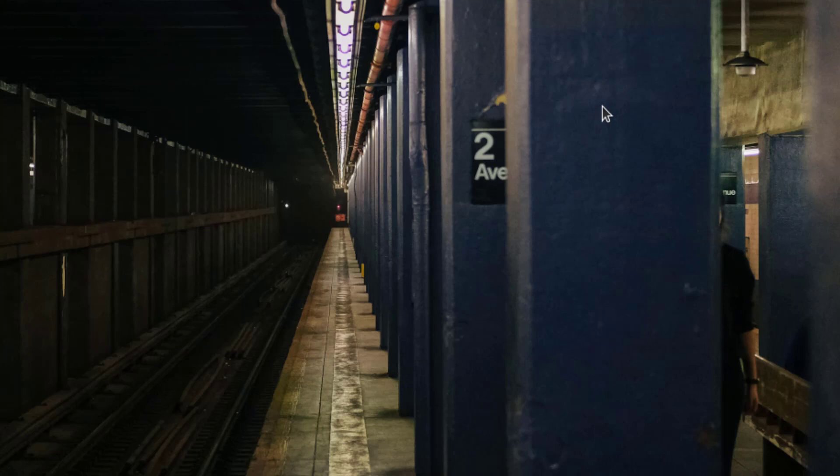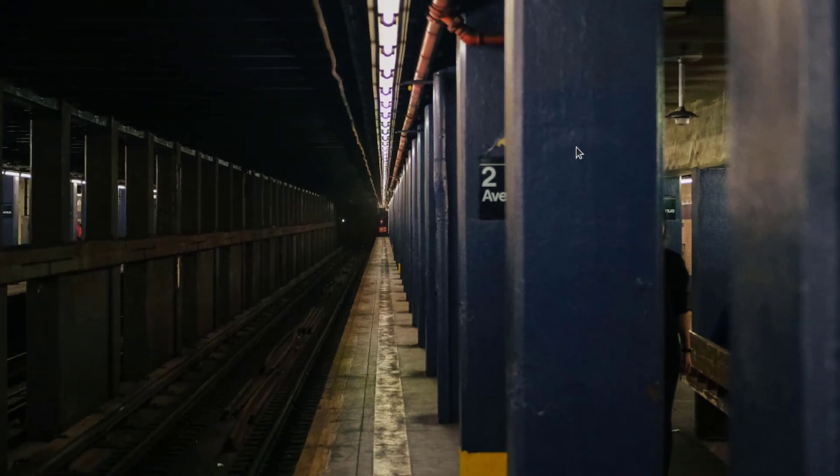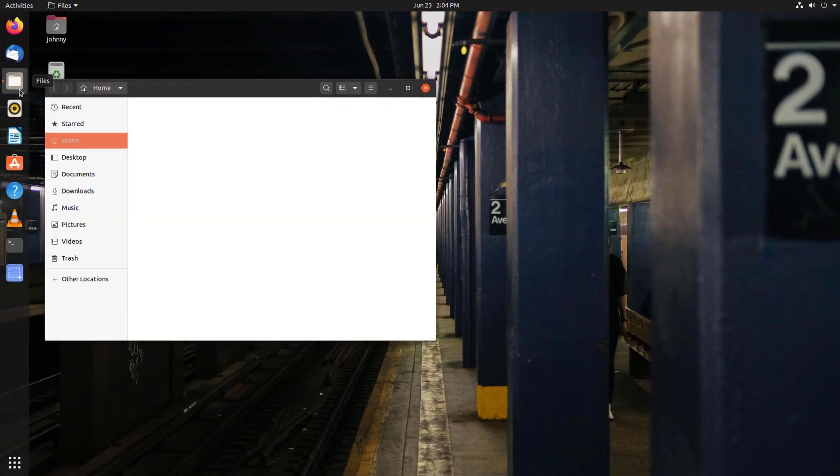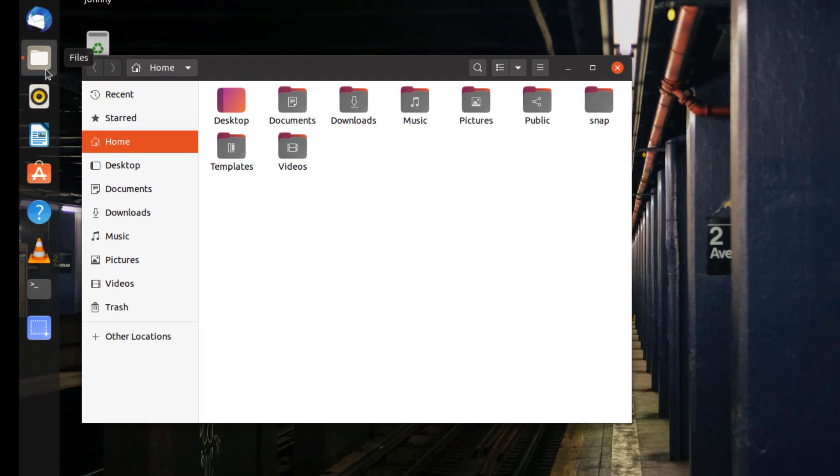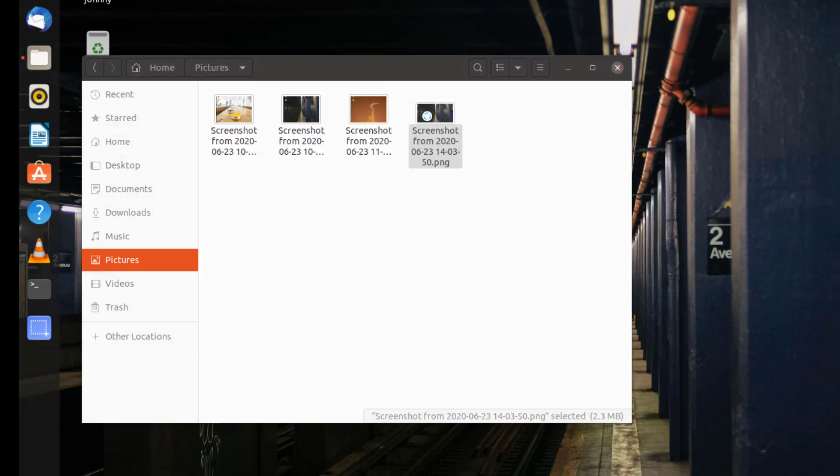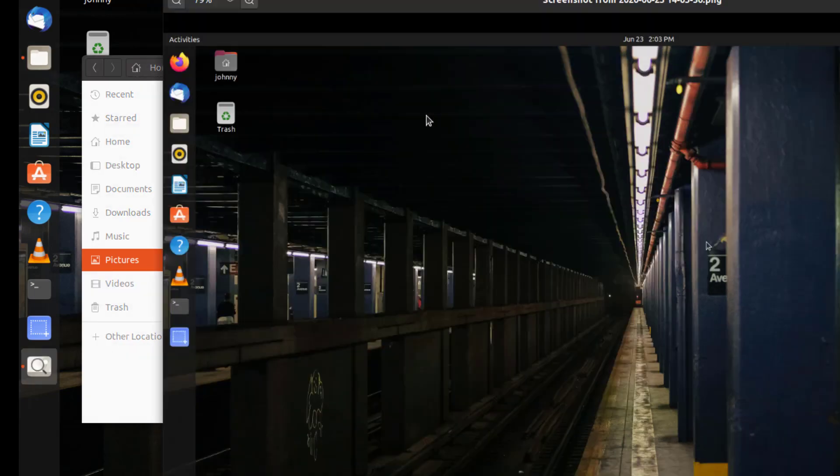Now to go find it, we go to our files icon and open it. Clicking on pictures, we see our screenshot. I have a few other screenshots there from earlier. You can see those also.